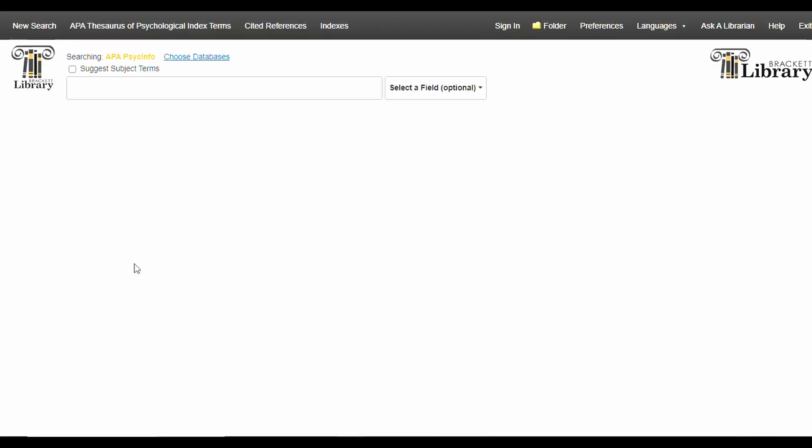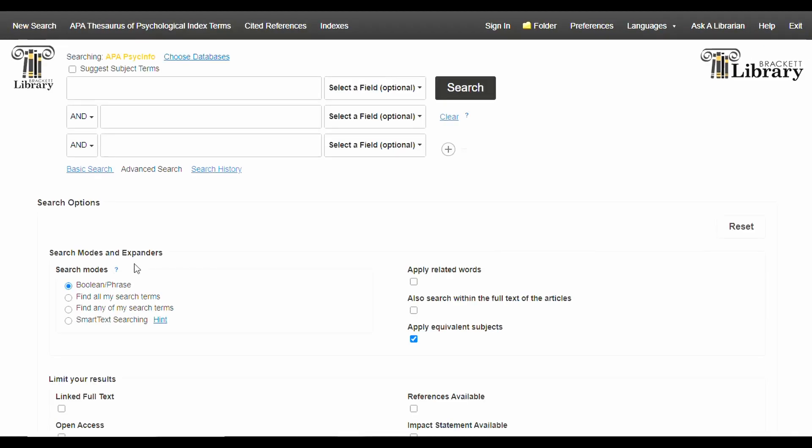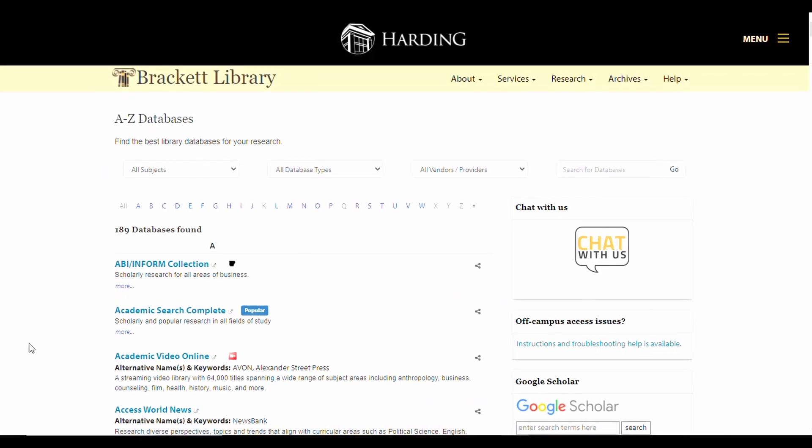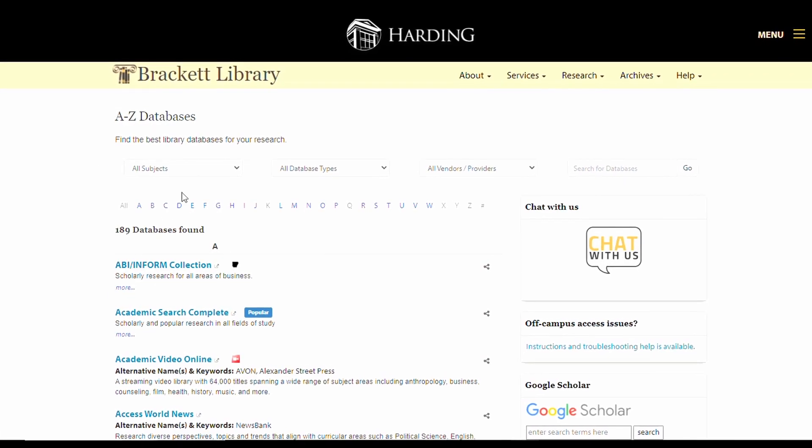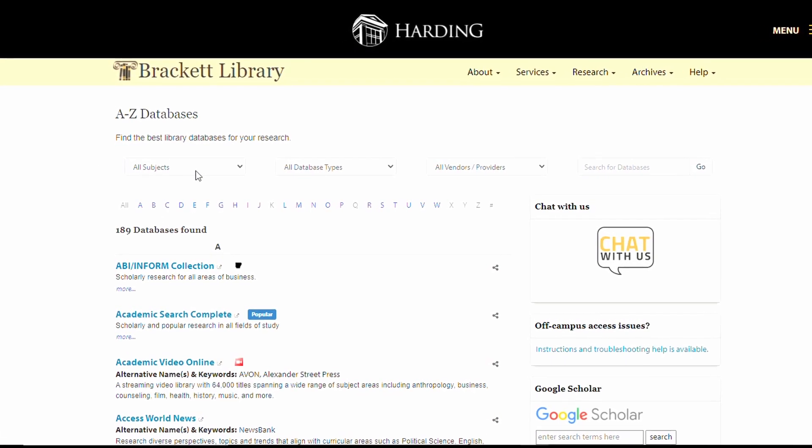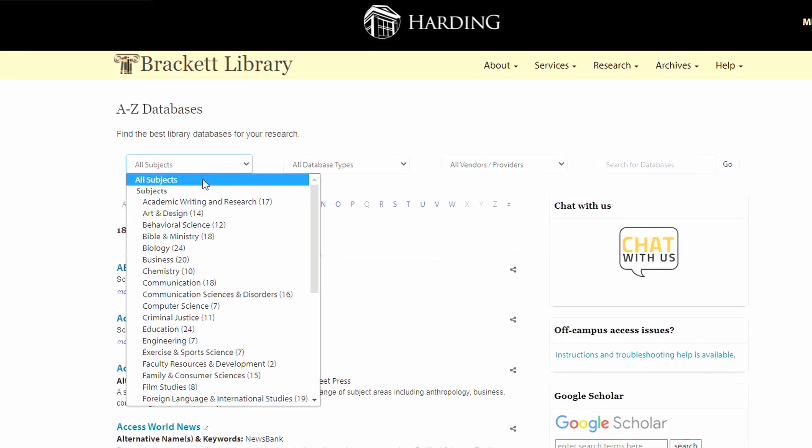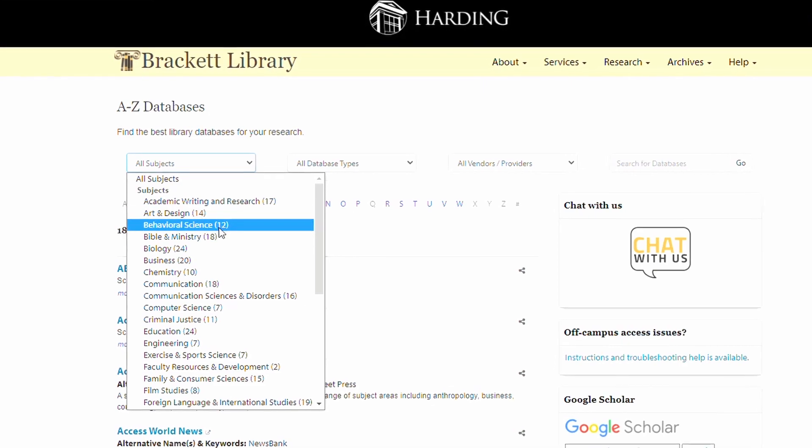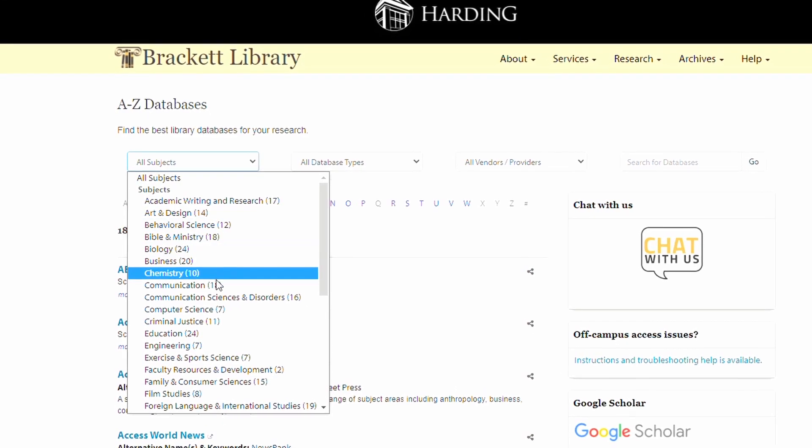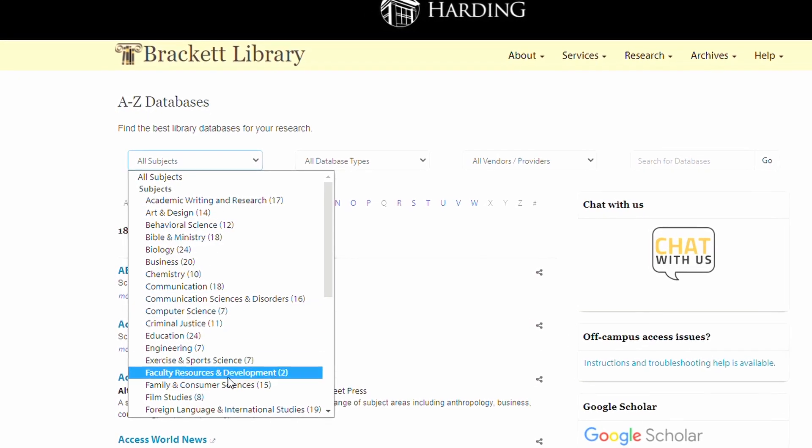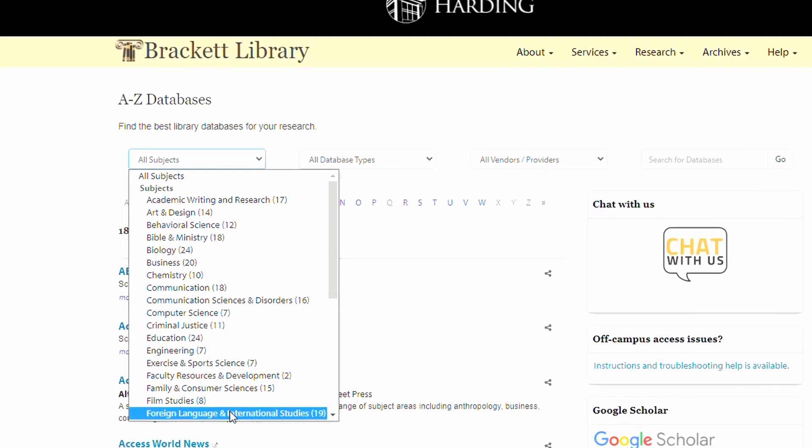PsychInfo that we talked about earlier is home to a massive amount of journals dedicated to the behavioral sciences. Before moving on to the next video, be sure to take a few minutes to sort the databases by subject to see which ones might be good matches for your major for when you begin to do more upper level research.